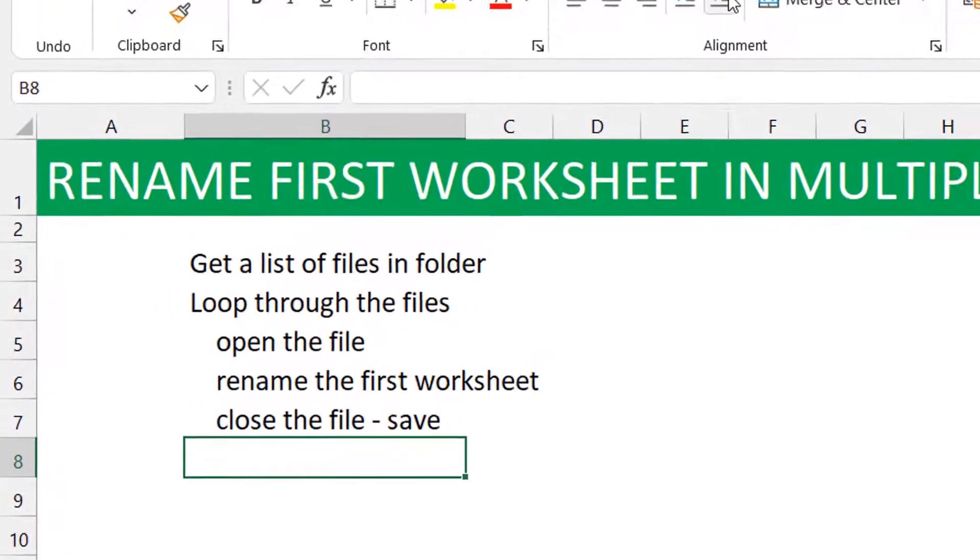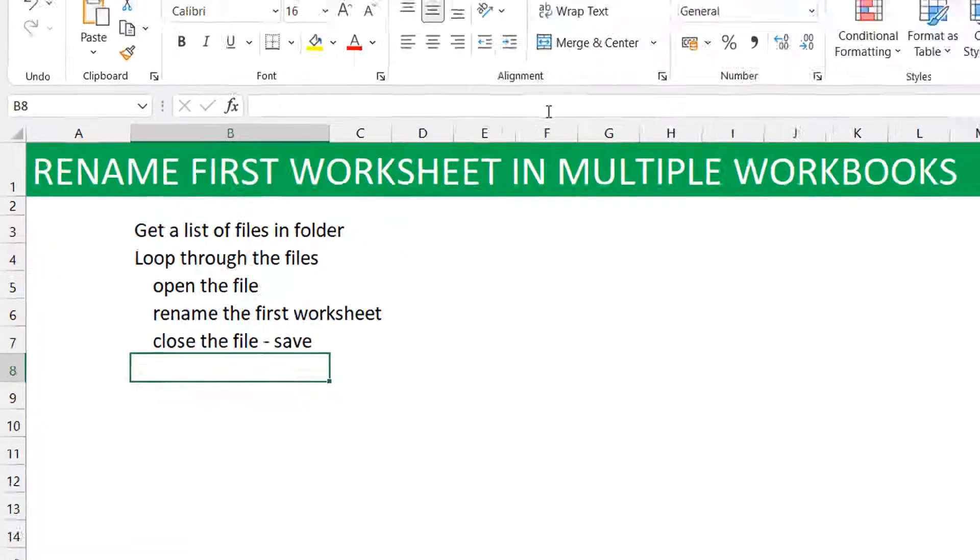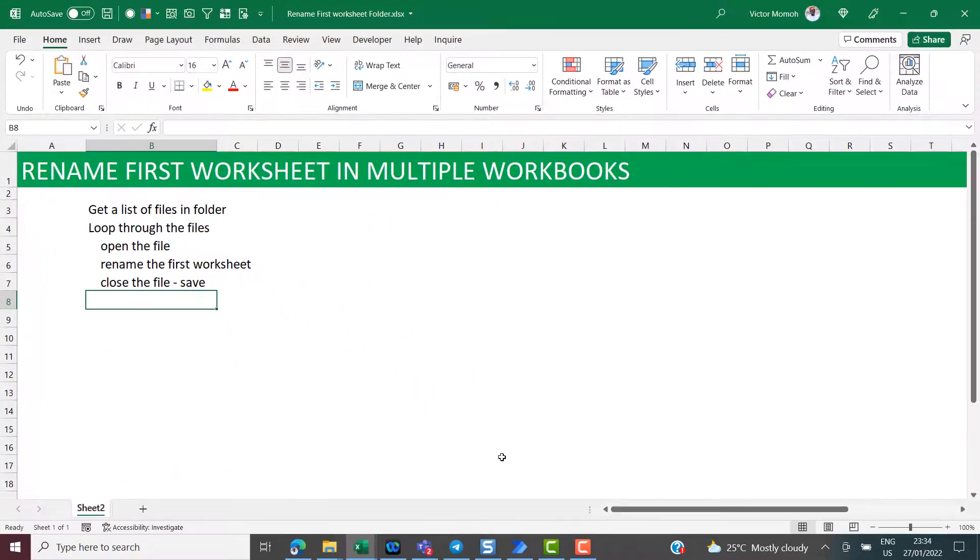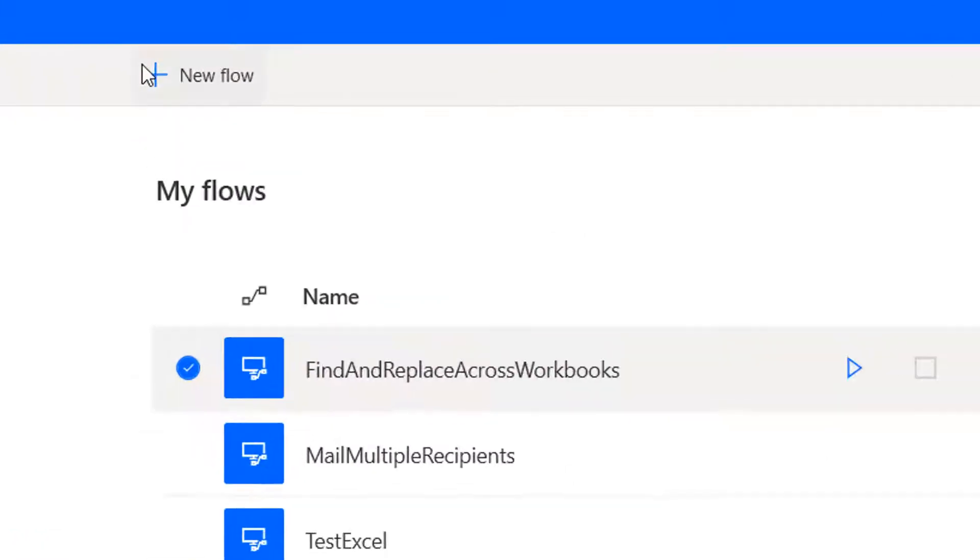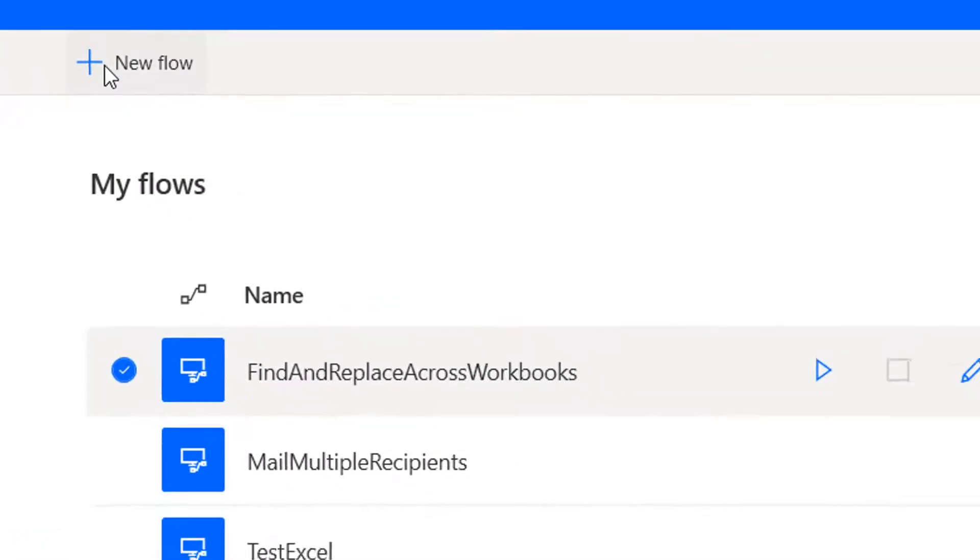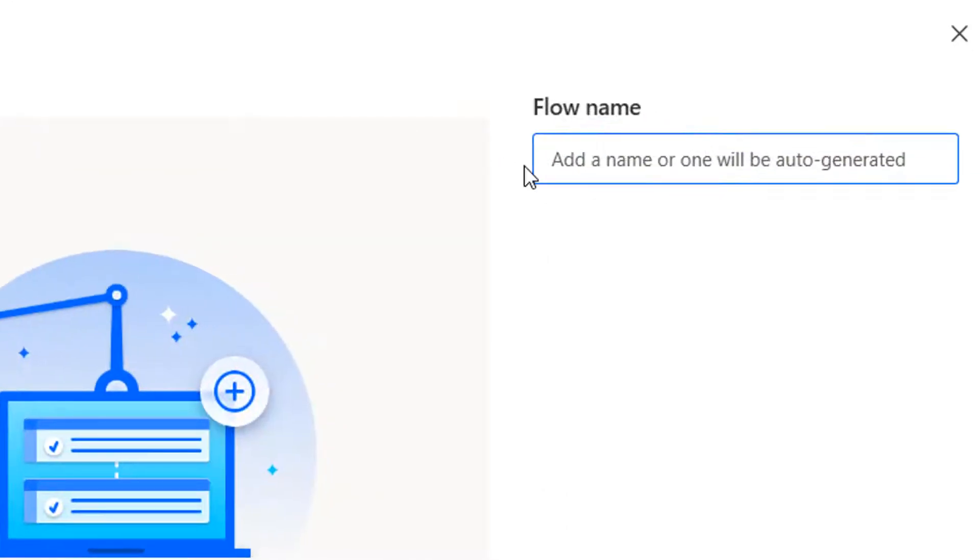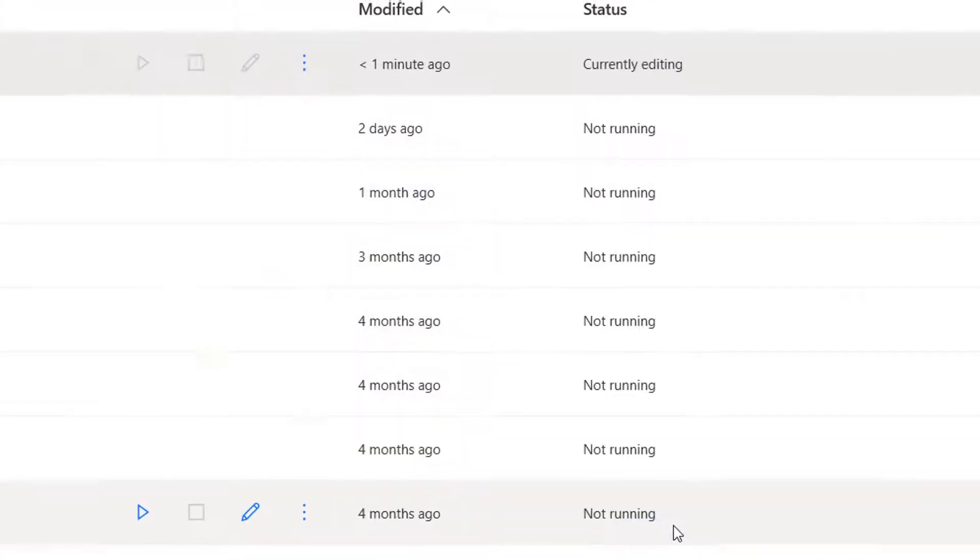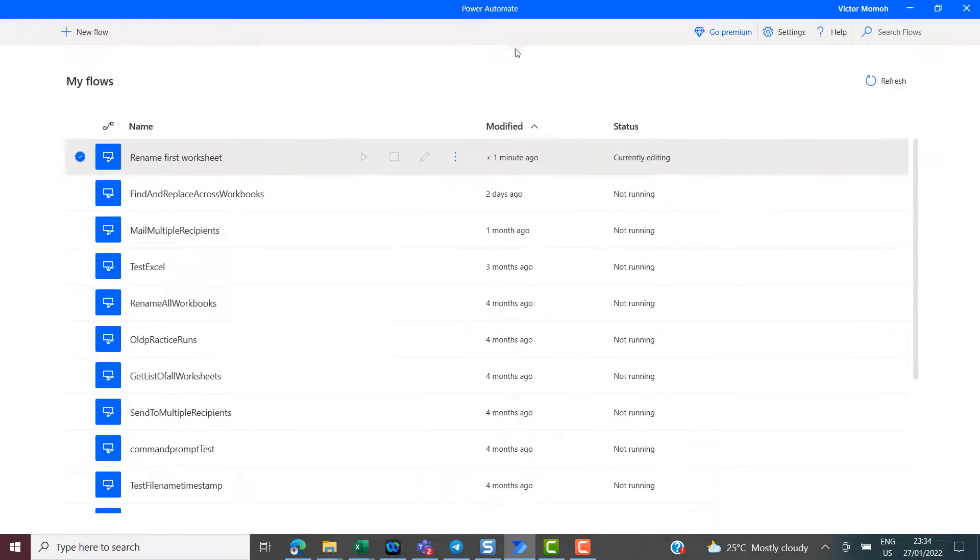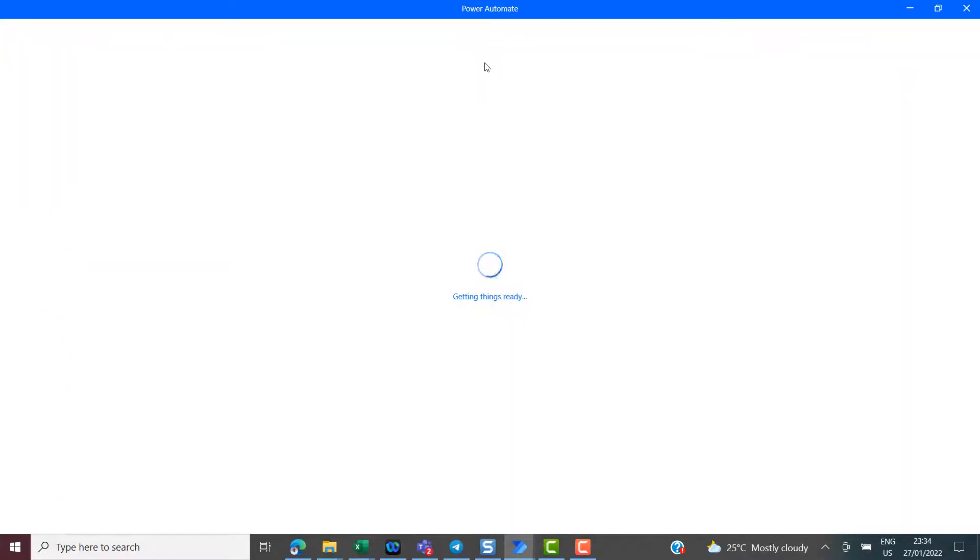So let's get into Power Automate Desktop and just recreate this. So come here. I'm going to do a new flow. I just call this rename first worksheets. It should take, who knows, 10, 15 seconds. It should be up and running.